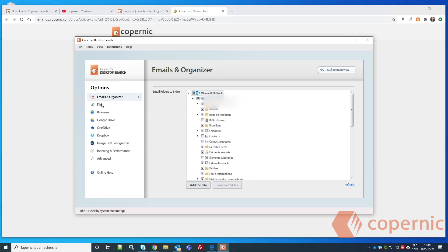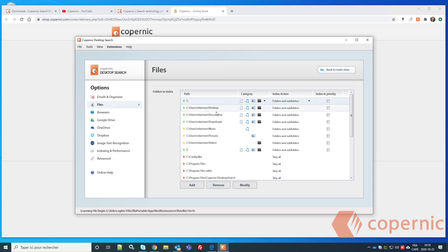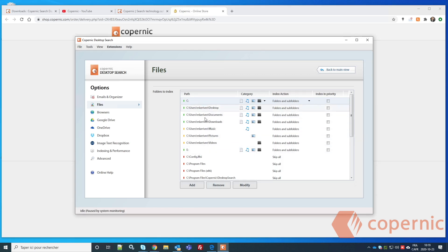Uncheck the Global Address List, Contacts, and everything, then skip to the Files section. Here you'll see many folders already detected. Copernic Desktop Search is designed to index your whole computer by default — you'll see the C drive indexed for folders and subfolders, including Desktop, Documents, Downloads, Music, Pictures, and Videos.